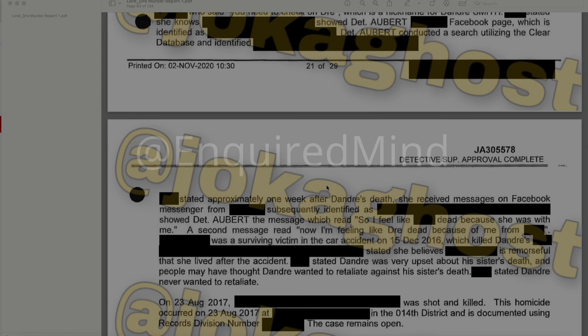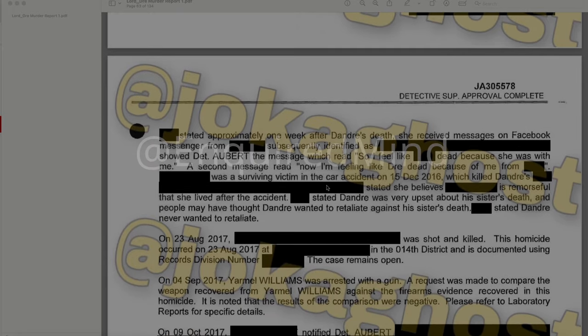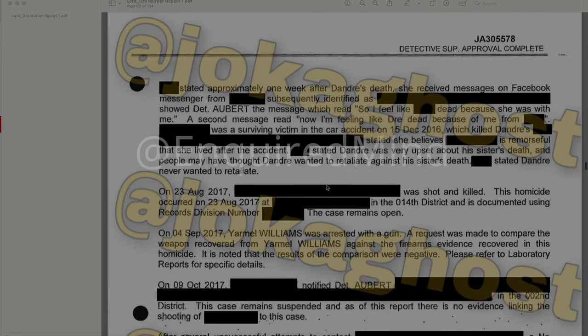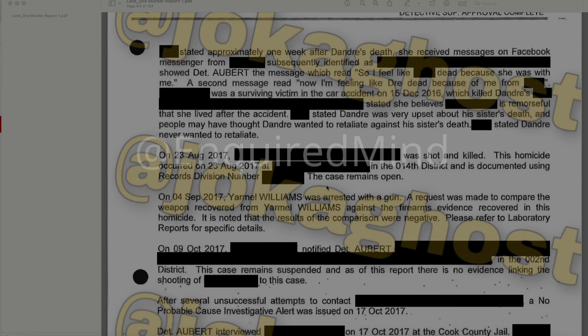On August 23, 2017, a redacted individual was shot and killed in the 014 district — that case remains open. On September 4, 2017, Yarmel Williams was arrested with a gun. A request was made to compare the weapon recovered from Williams against the firearms evidence in this homicide — results of this comparison were negative. On October 9, 2017, a redacted individual notified Detective Albert in the 002 district; there is no evidence linking that shooting to this case.